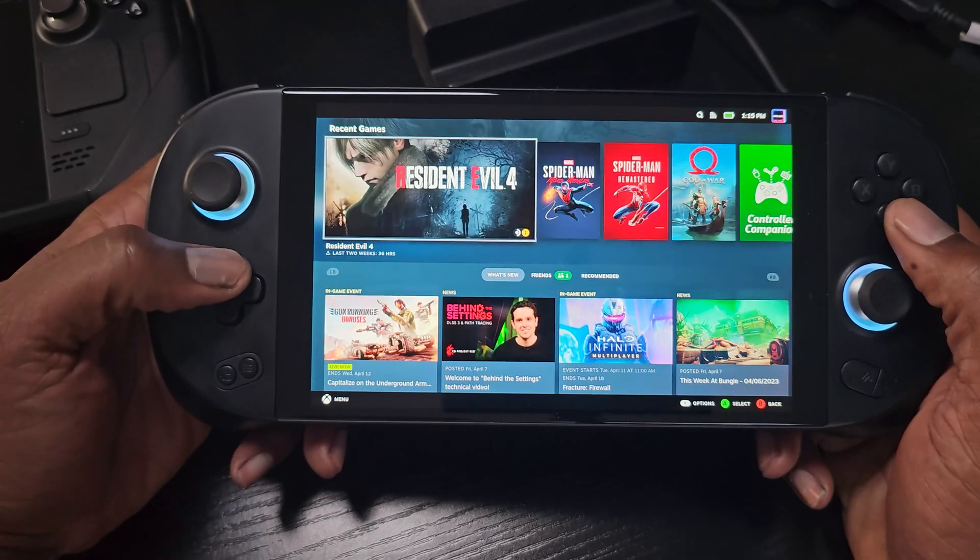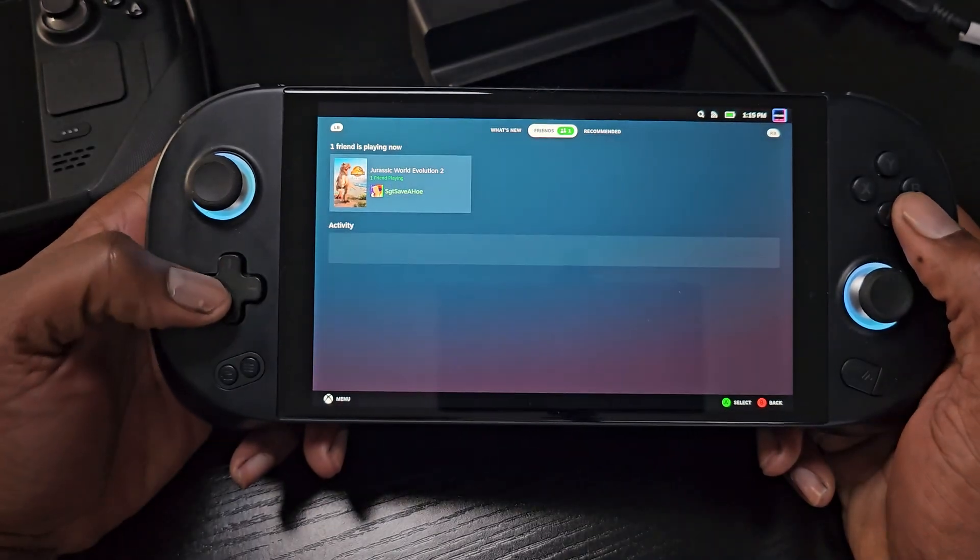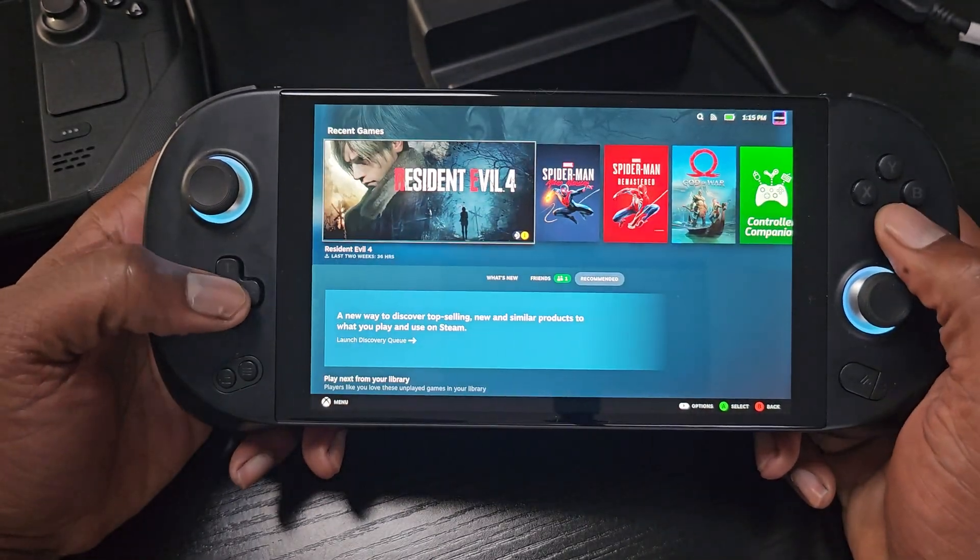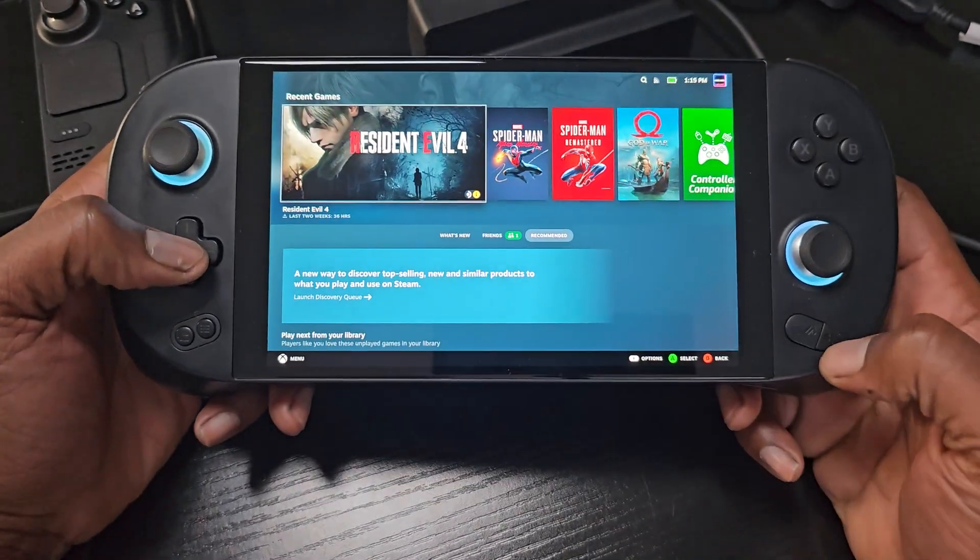Alright, so here we are. We have Steam OS running on the Ioneo Geek. We have full control support. Everything is working.